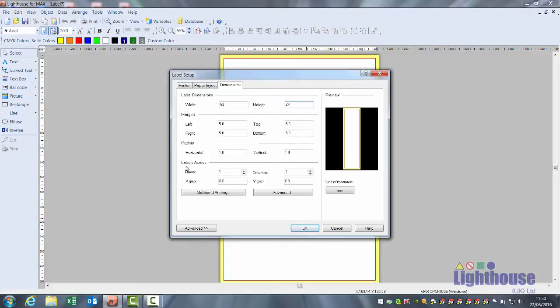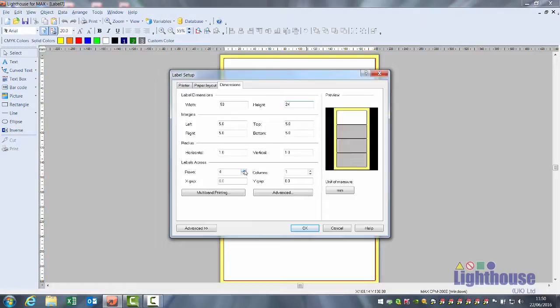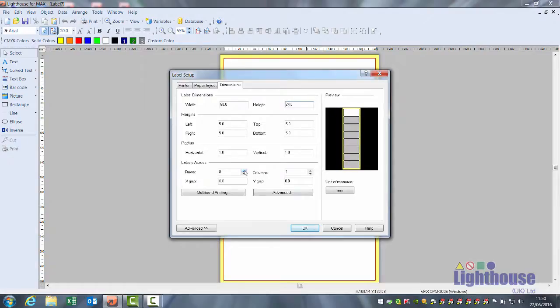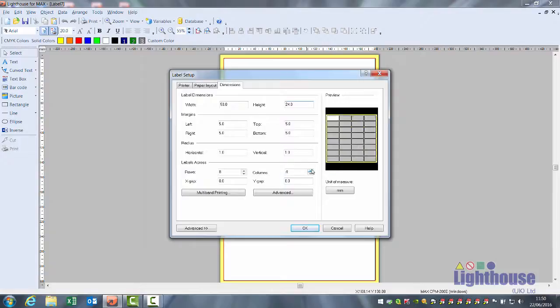Near the bottom, there is an option for labels across. Increase columns and the software will work out how many 24 mil labels it can fit across a 200 mil width of material.